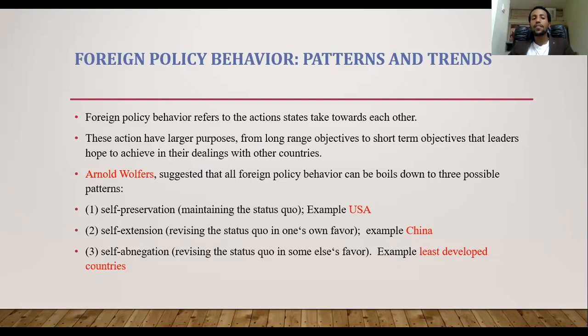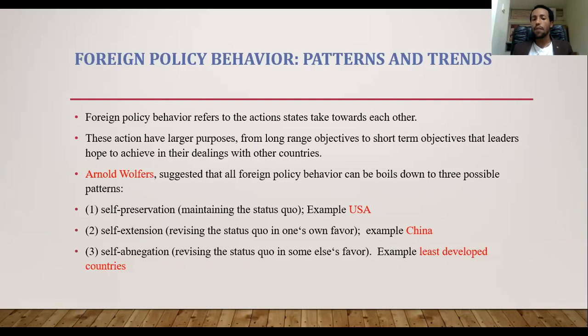The second pattern, self-extension, means working to revise the status quo in their own favor. These types of countries don't like the present structure and work to change it. Countries like China are known for that — they work to change the present international relations patterns. The third is self-abrogation, mainly a pattern followed by least developed countries that don't have the power to change or preserve the system, so they work in the favor of other countries.